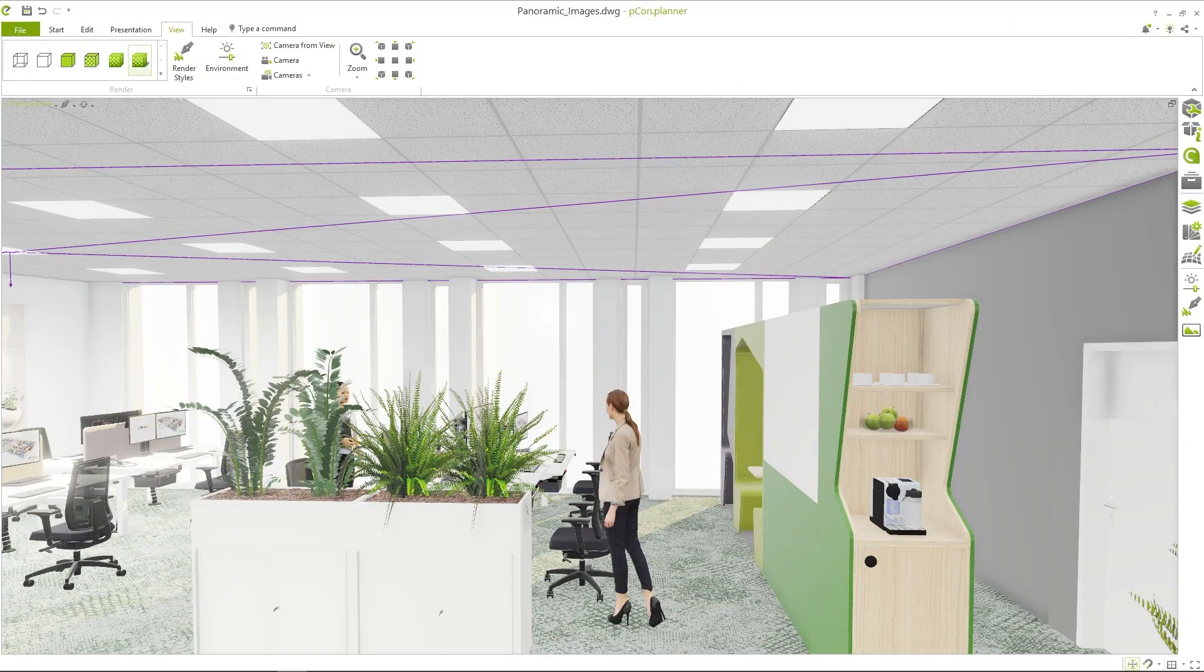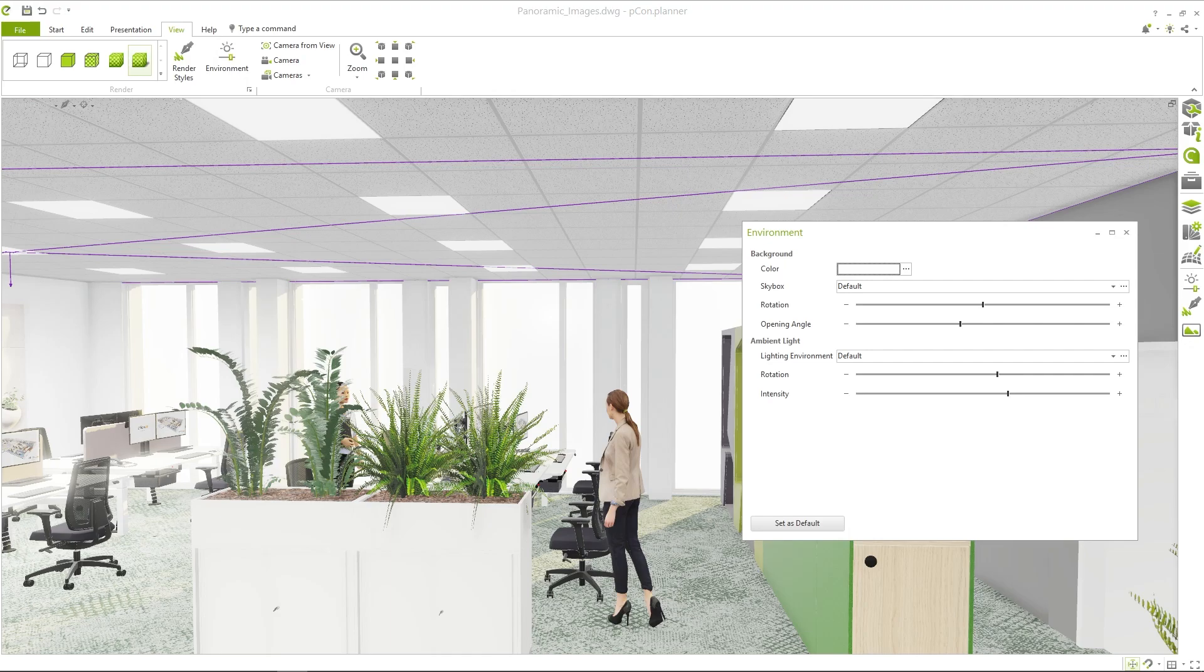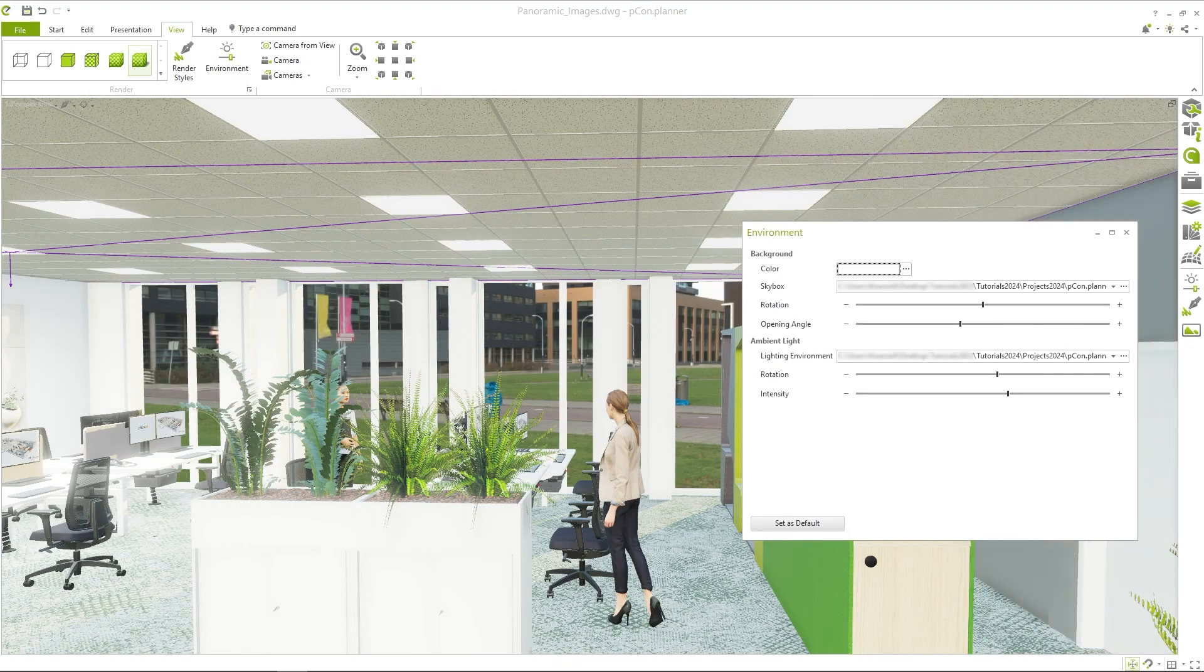In order to visualize an appealing environment behind the windows as well, I have selected an urban panorama as the skybox and lighting environment in the view tab.